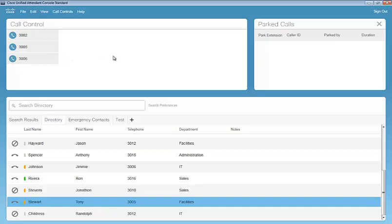We have our call park window here. This is where all of our active calls are going to reside. This is where all of our incoming calls are going to line up as well. To the right, our park calls window is where we'll park calls and we'll utilize Communication Manager's call park extensions.